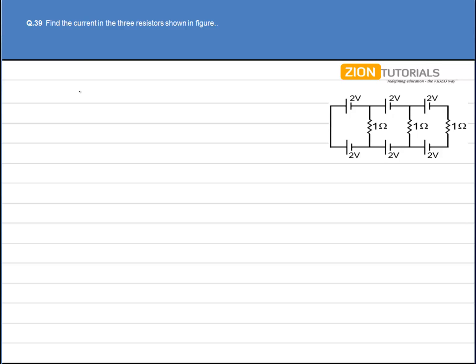Find the current in the three resistors shown in the figure. In this question, I'll use the loop method.